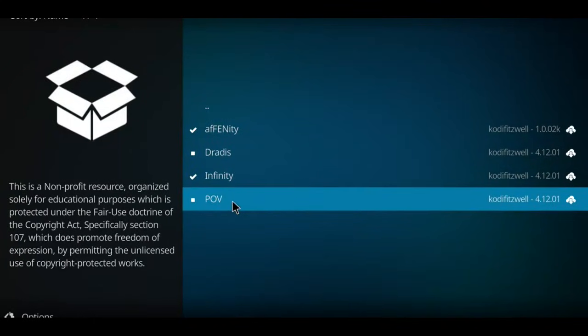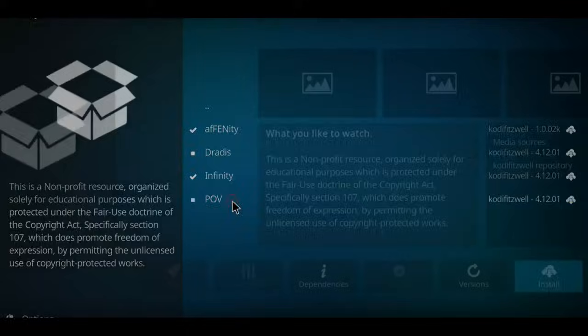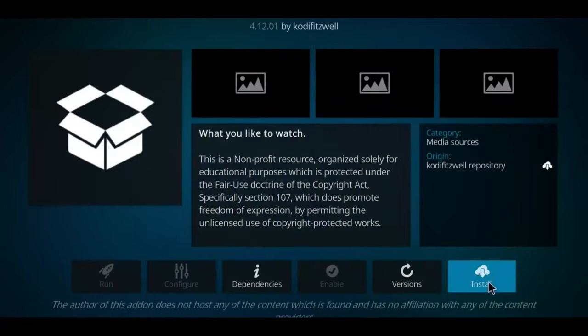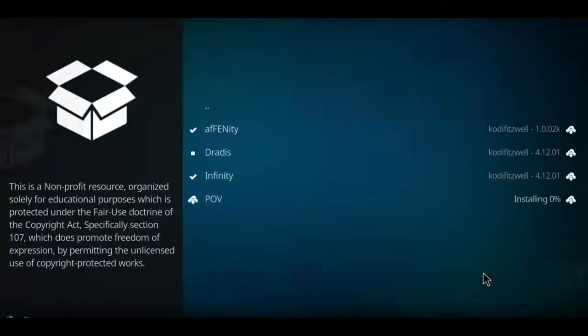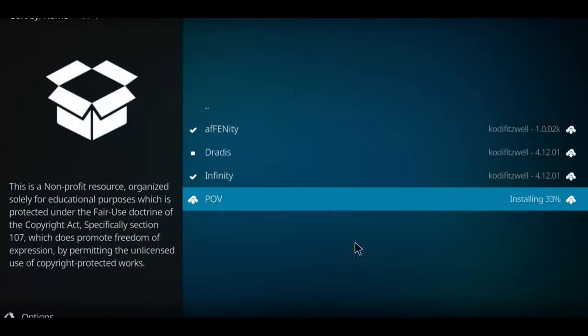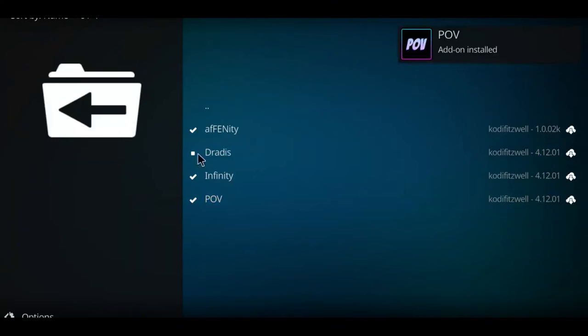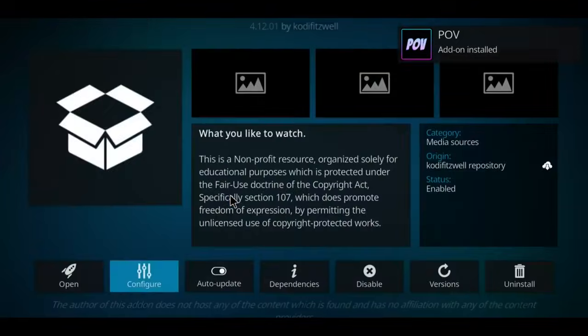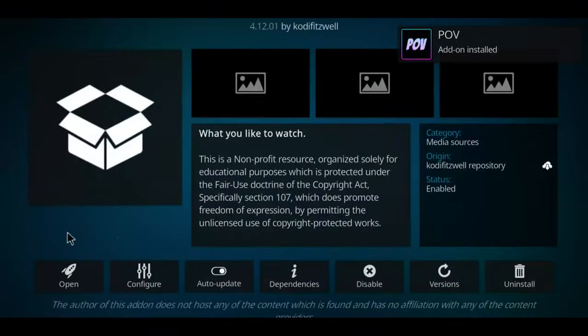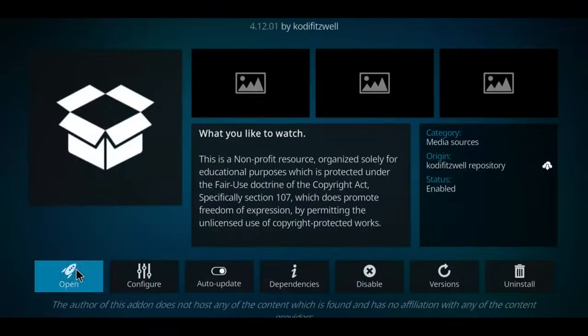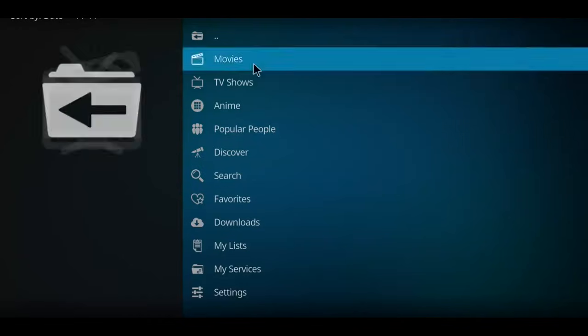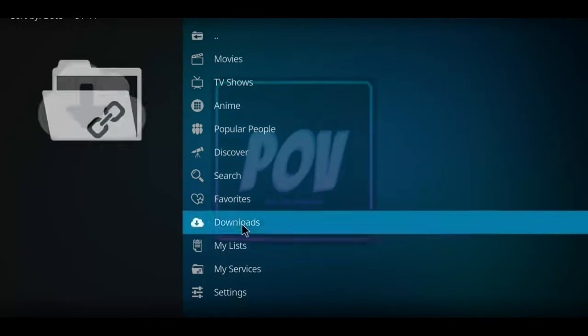It looks like POV is at the bottom here, so I'm going to click on POV, click Install, and it has installed that quickly. So we can click on POV now and go to Open, and there we go.